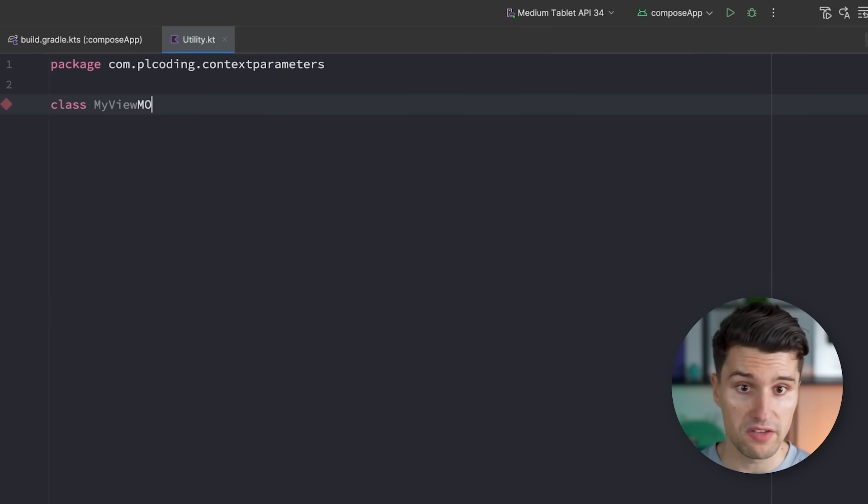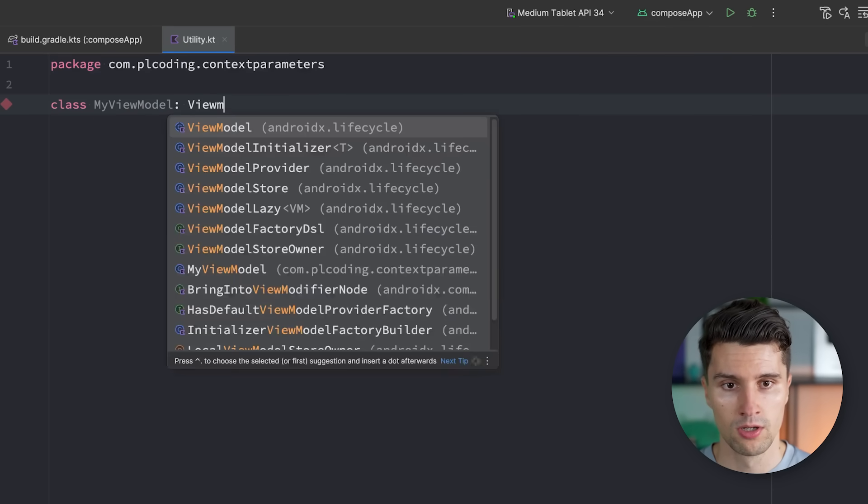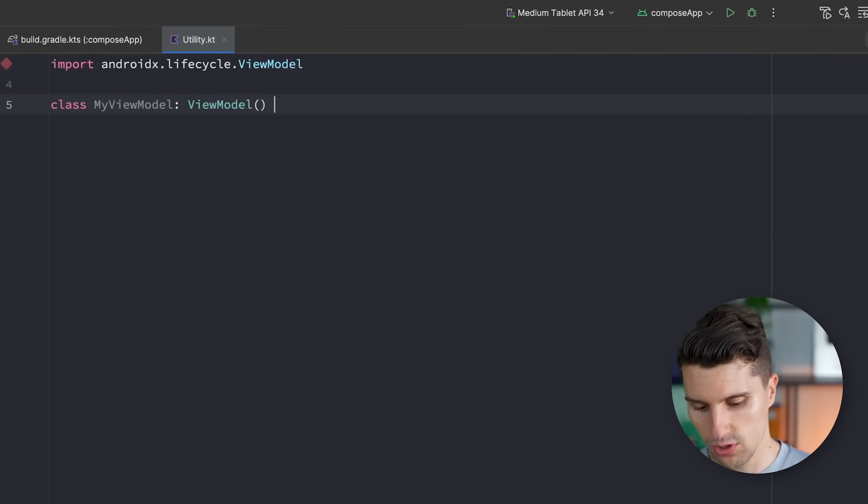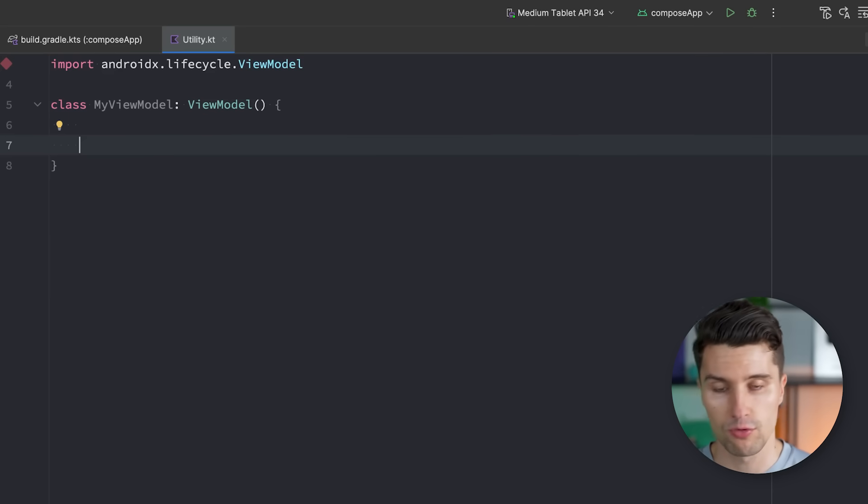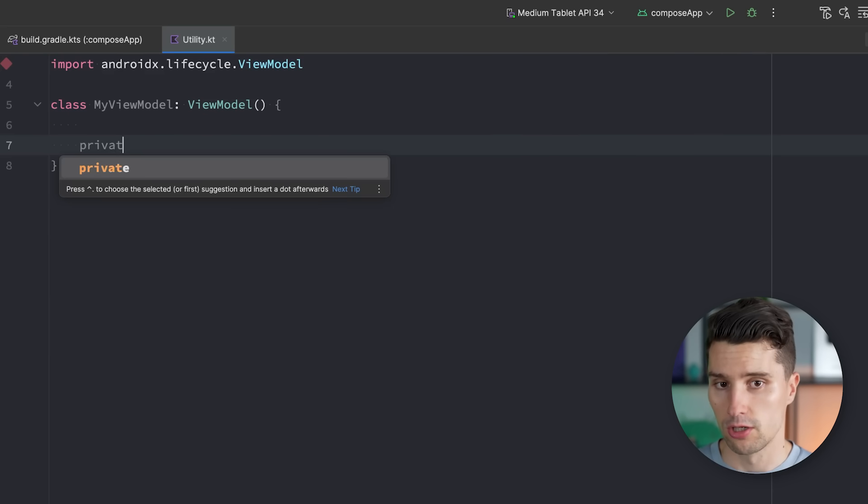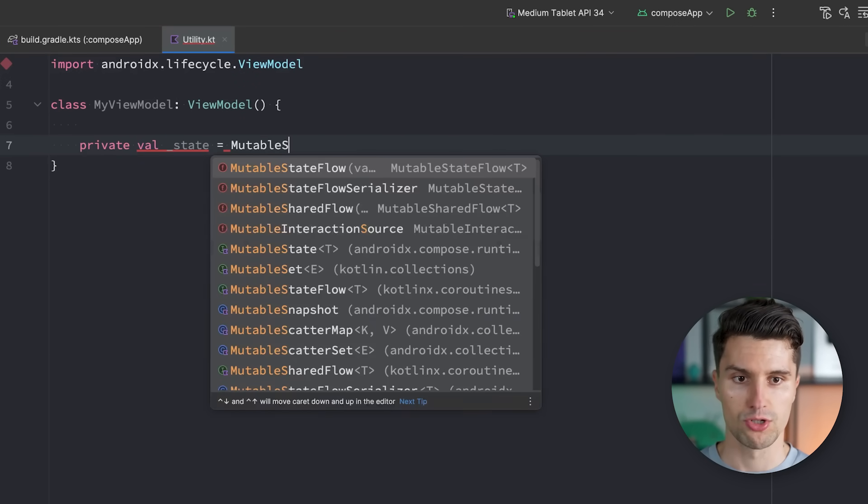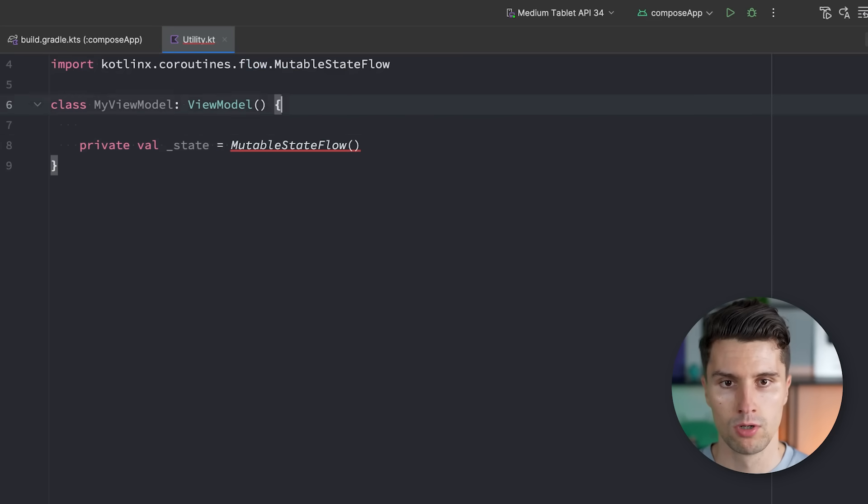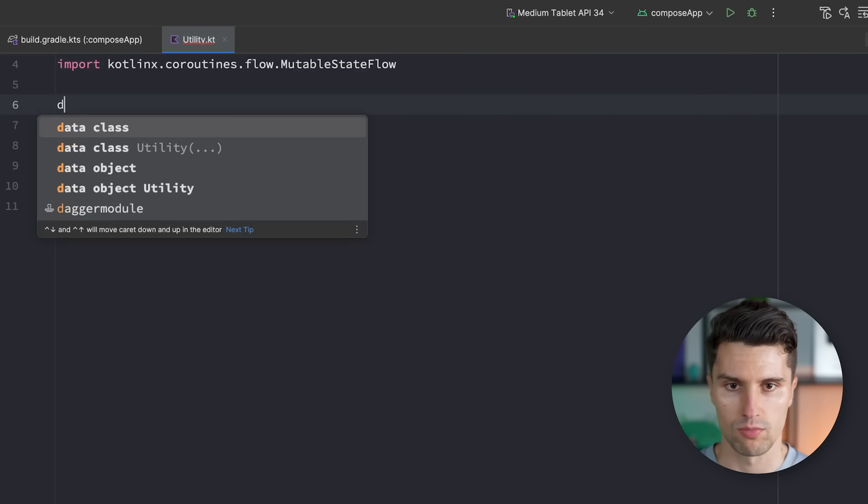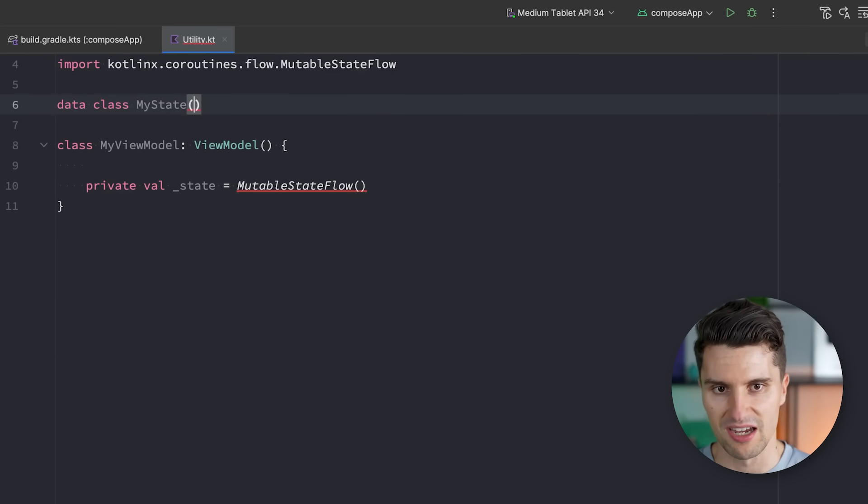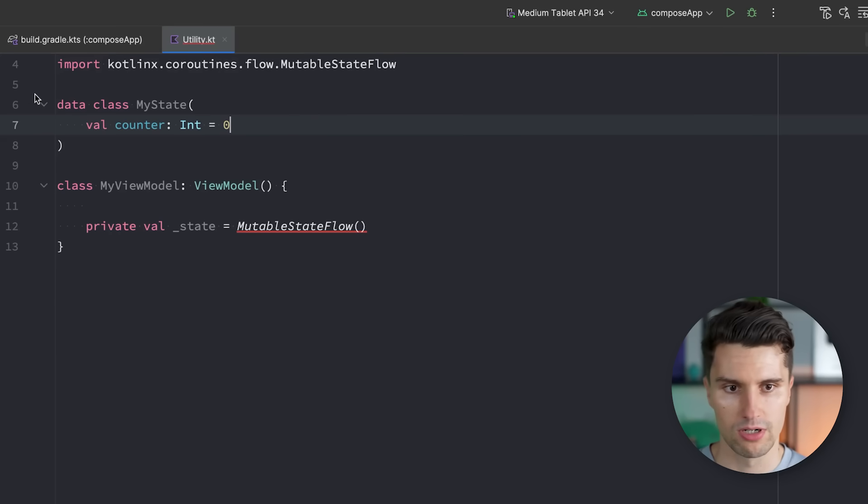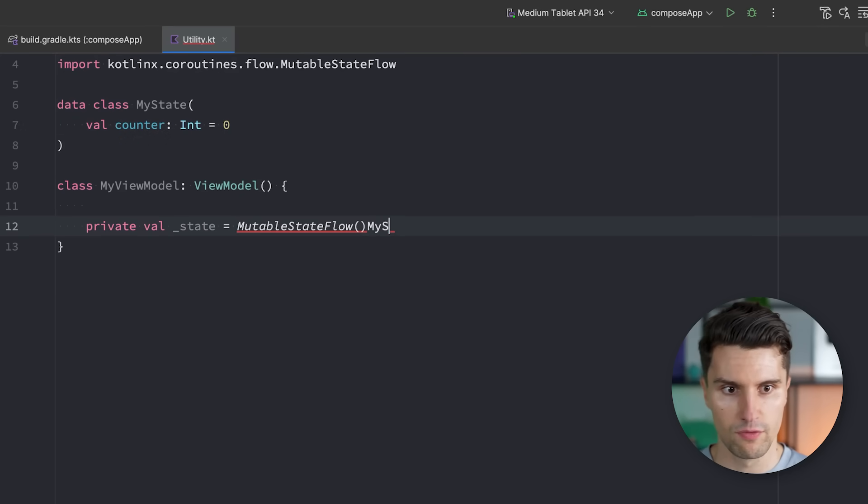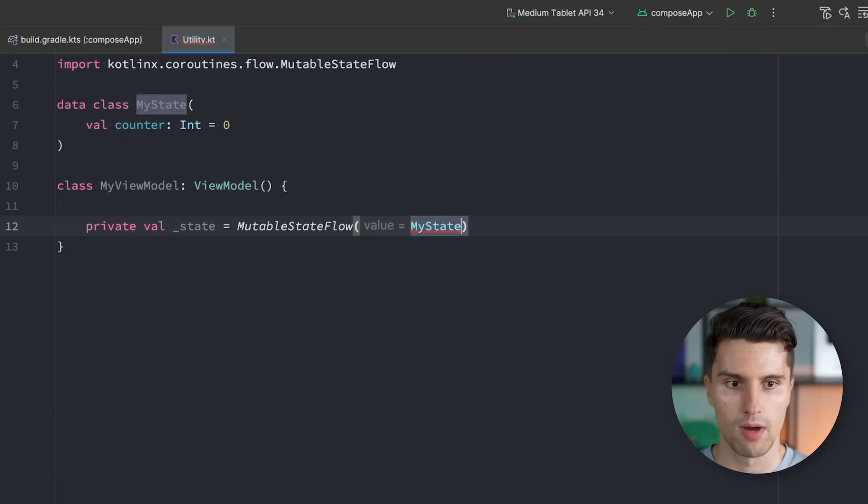But let's come to much more cool use cases here that also have something to do with the real world. For example, when it comes to ViewModels, something we very often work with on Android, on Kotlin Multiplatform Projects. So let's get rid of all that. I think that is clear. We create something like a MyViewModel instance here. So just those kinds of containers that include our state mapping logic for a specific screen, for example. Then in here, we may have something like a state, mutableStateFlow.